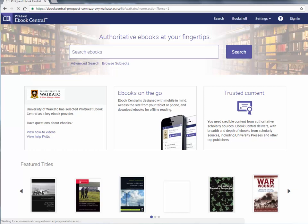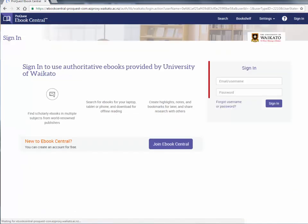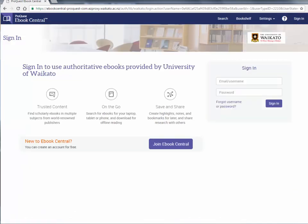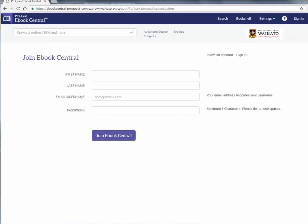Go to the eBook Central homepage. In the top right corner, click on the sign in link. If you already have an eBook Central account you can sign in. If you don't have an eBook Central account, then click on 'Join eBook Central'. Fill in your details on this page.